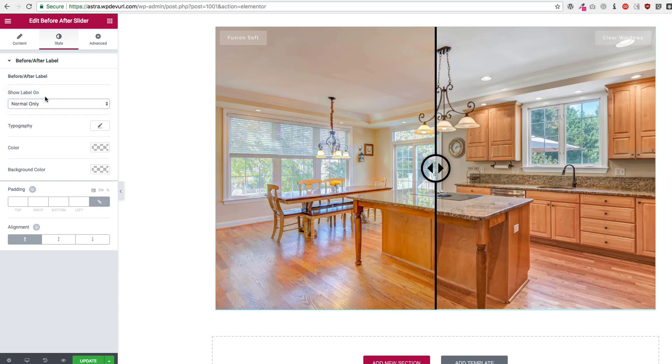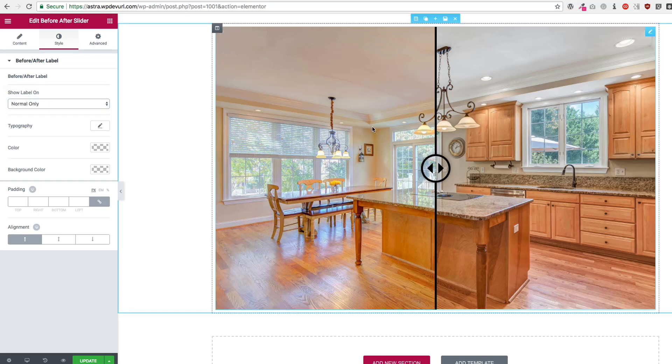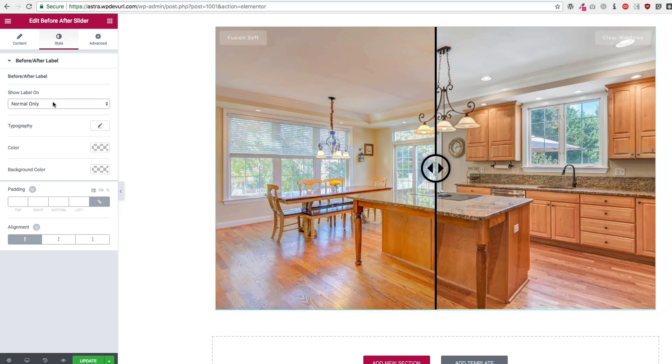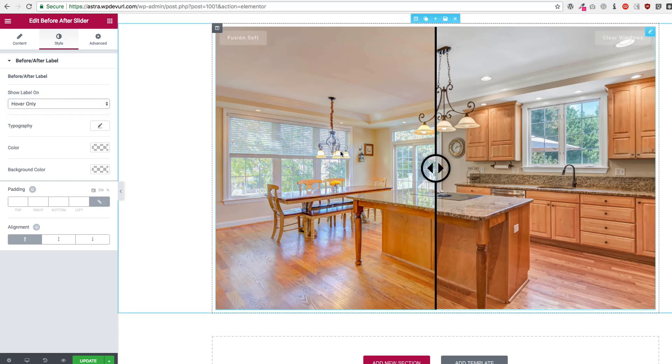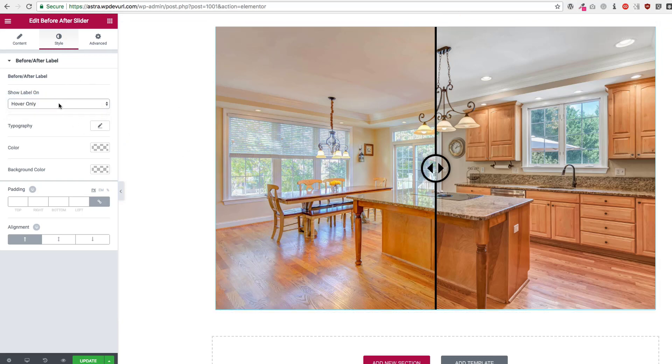Normal only, so it only shows when you're not hovering, and when you hover they go away. Or hover only, so they only appear when you hover over top of the images.